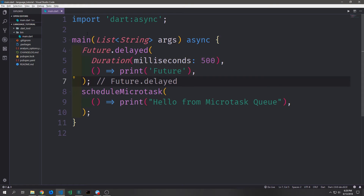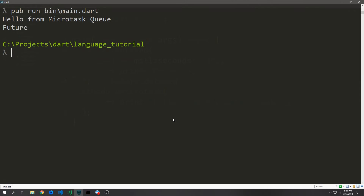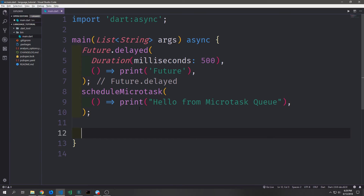If I take the future however and put it above the micro task, what do you think will happen? Perhaps unpredictably, you can see that we actually get the micro task completion before we get the future to complete. Let's expand this program, add a few more futures and a few more micro tasks as well as some basic print statements inside of the main function and see what the order of these operations are.